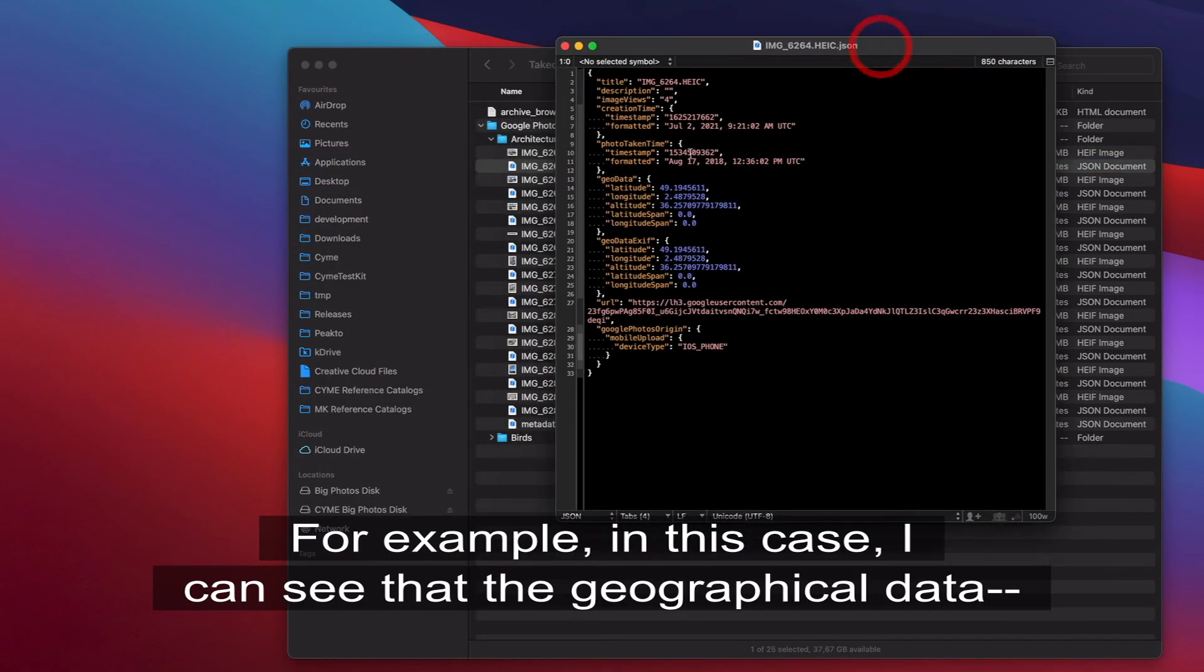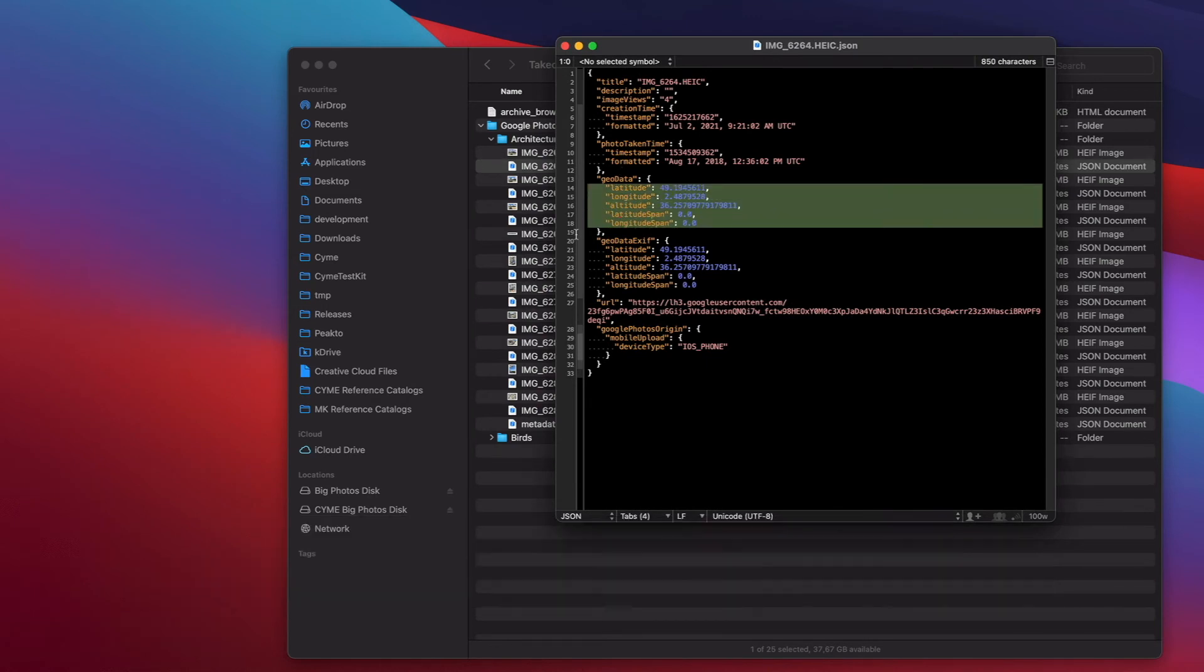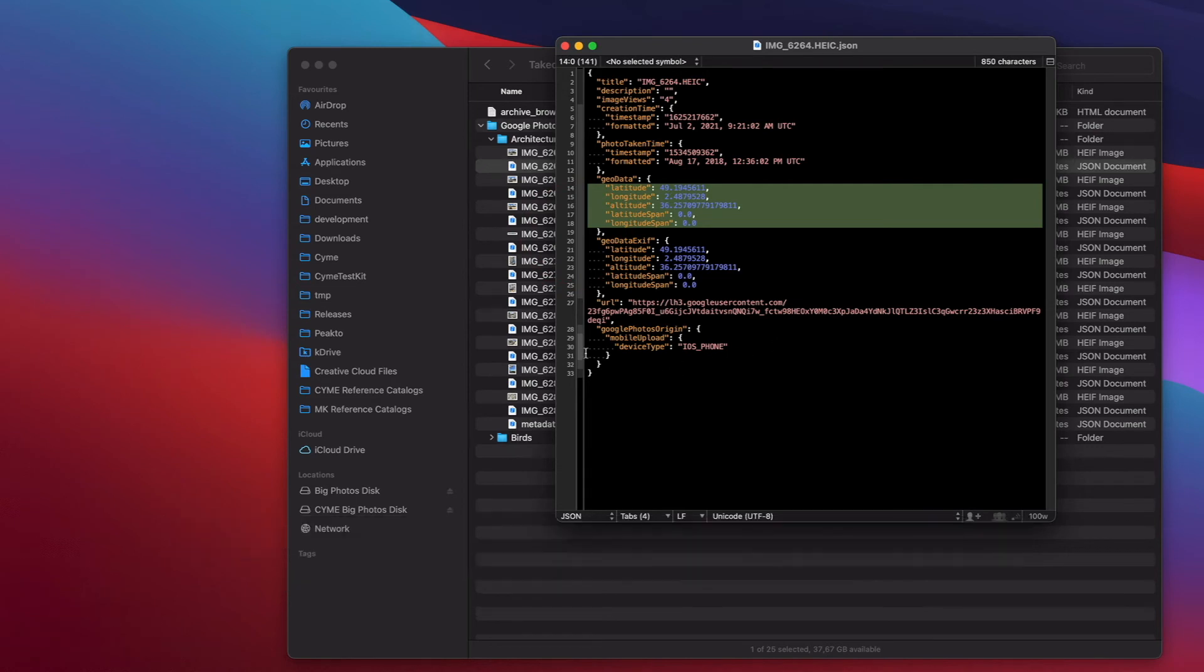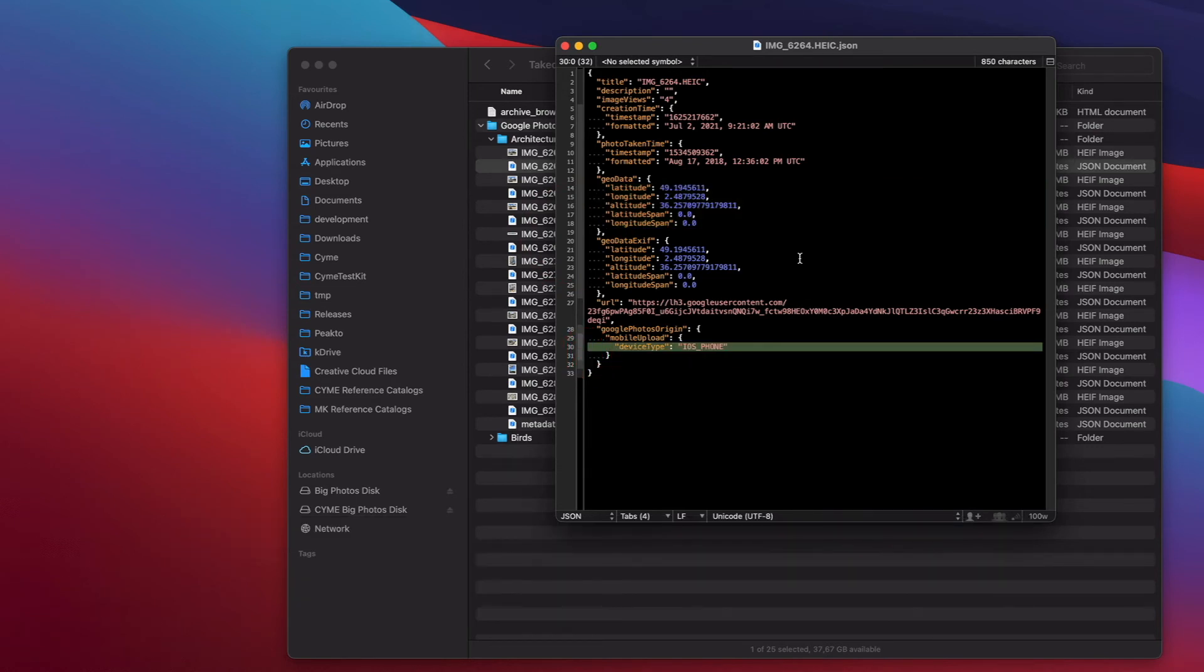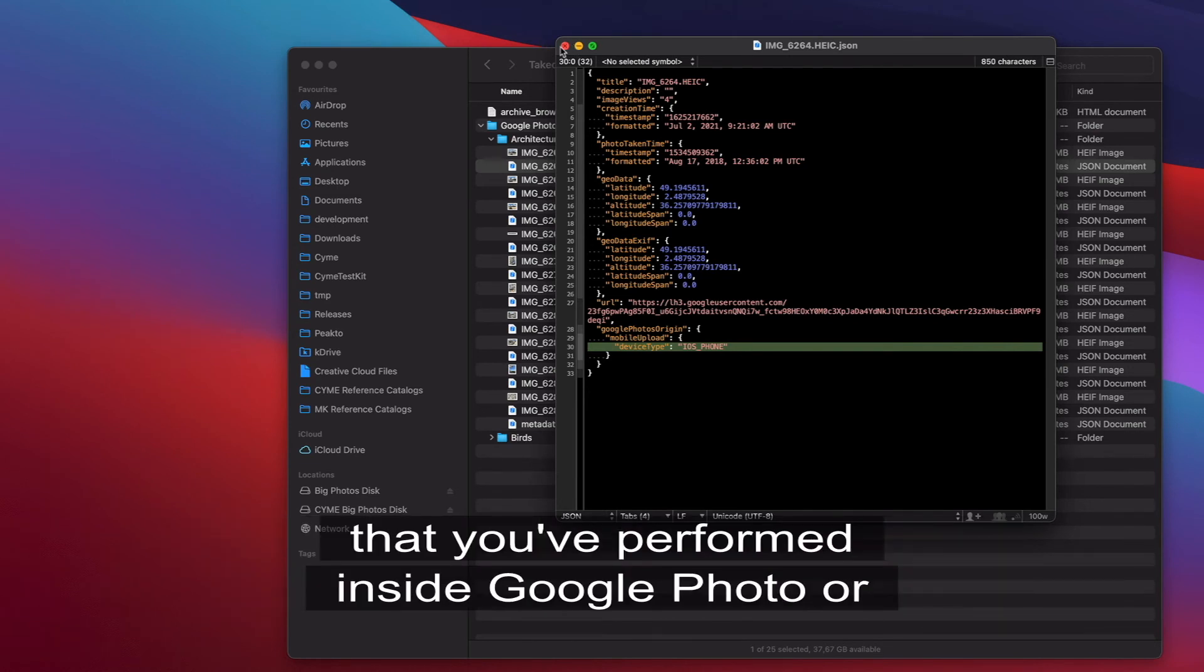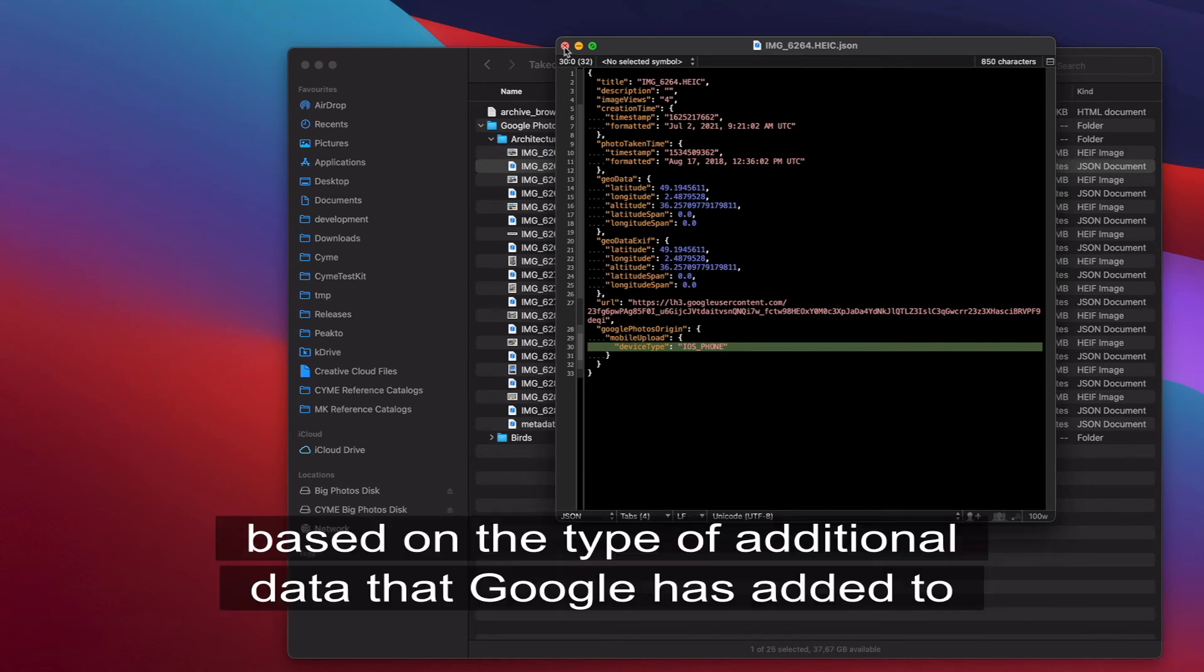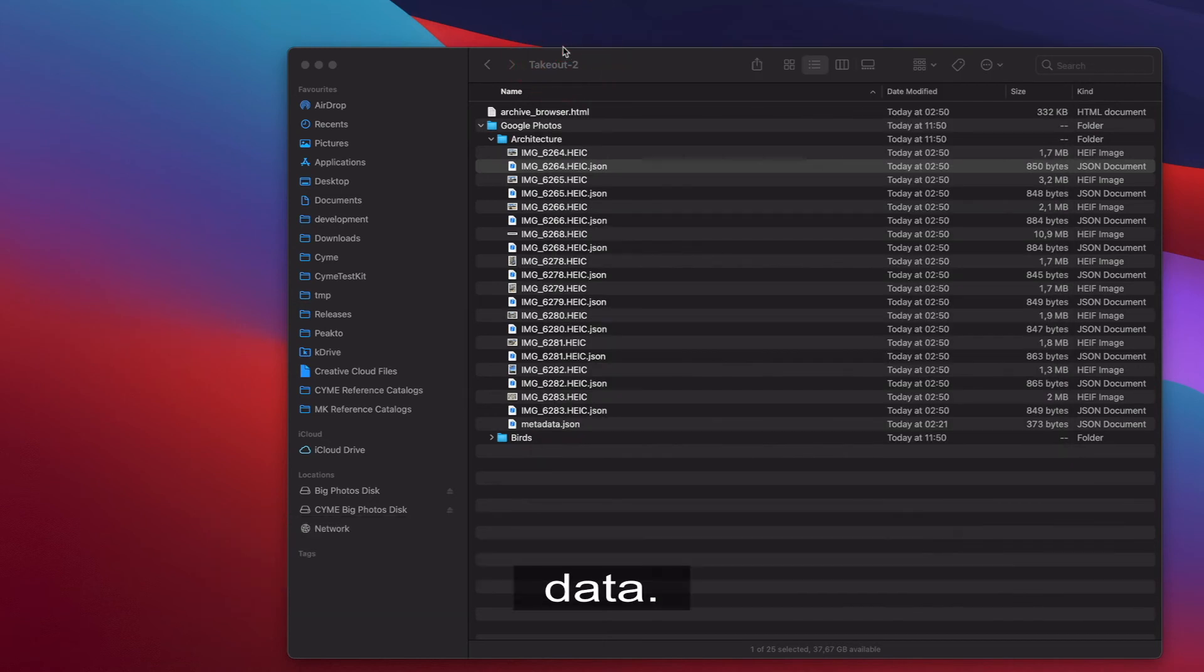For example, in this case I can see that the geographical data, the GPS data, is being referenced here. There is also some information about the device that took the picture. There can be additional metadata based on the type of annotation that you've performed inside Google Photo or based on the type of additional data that Google has added to your pictures, such as for example faces or other types of data.